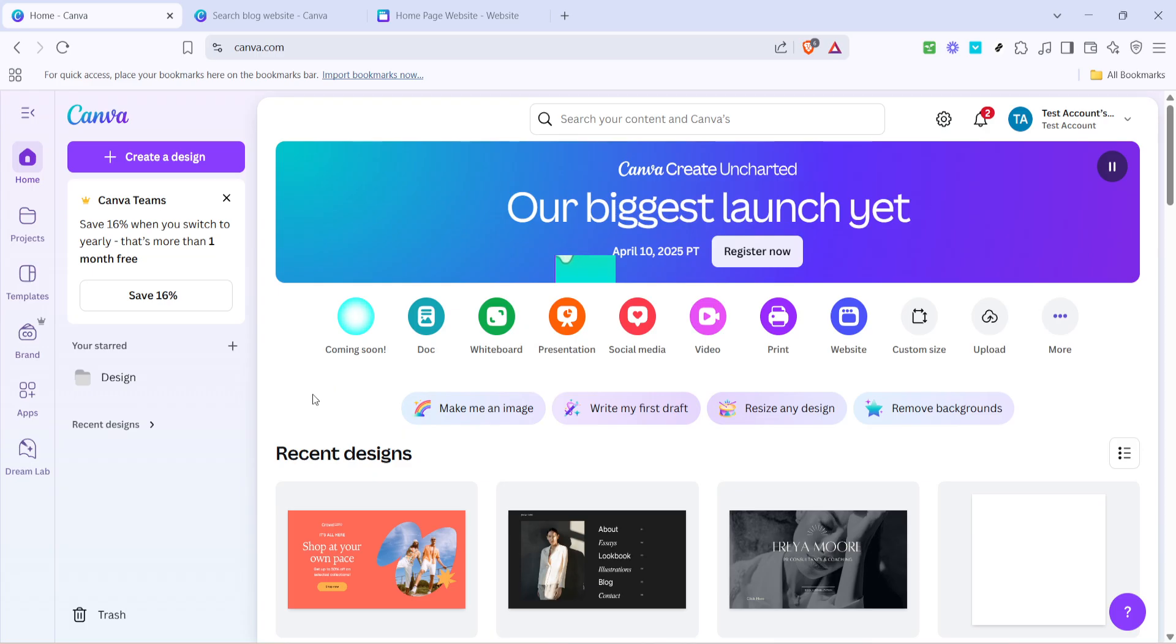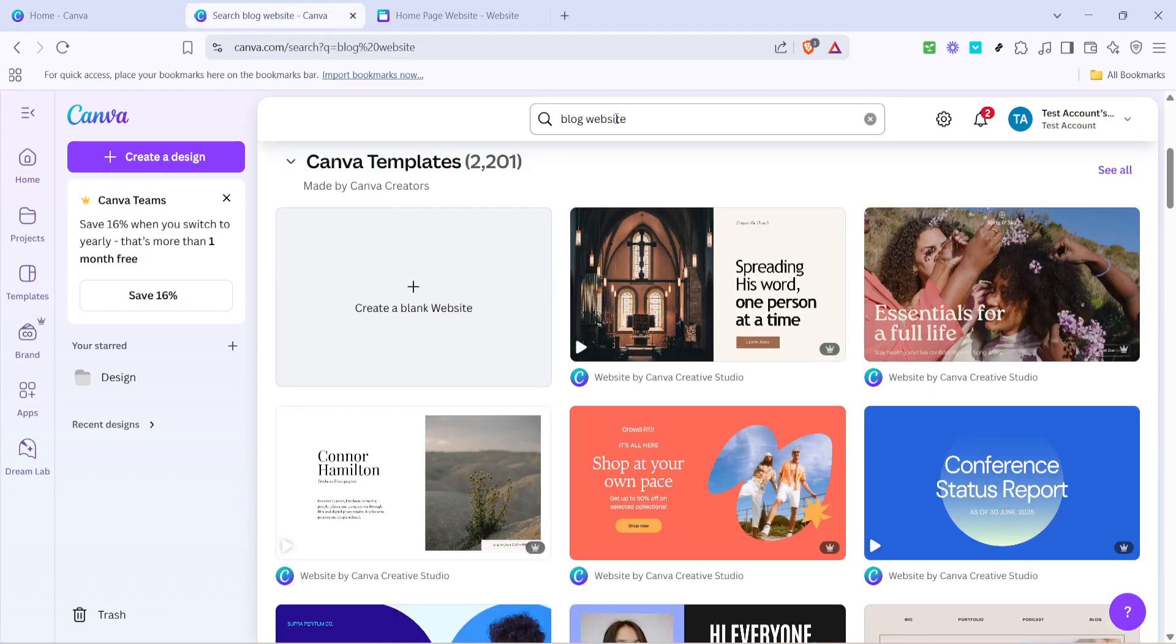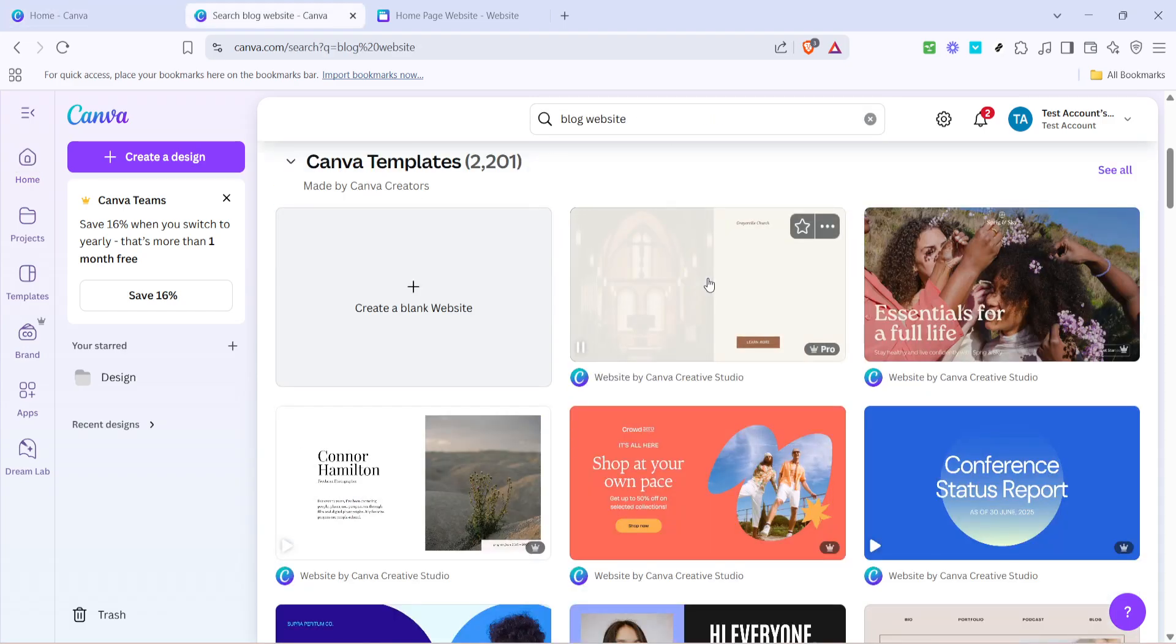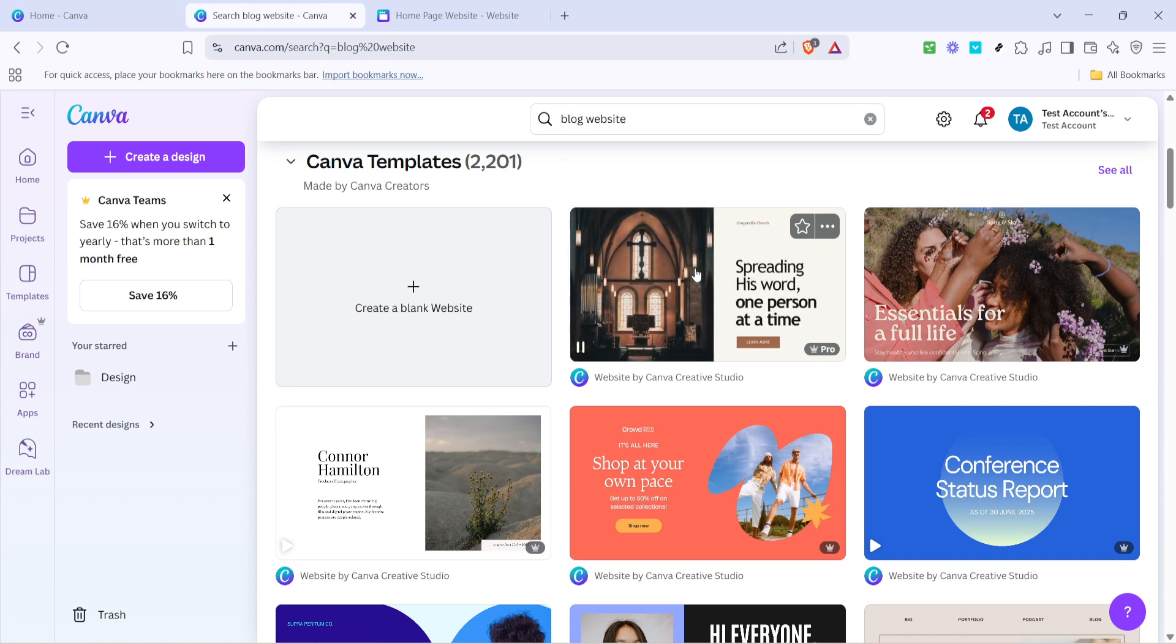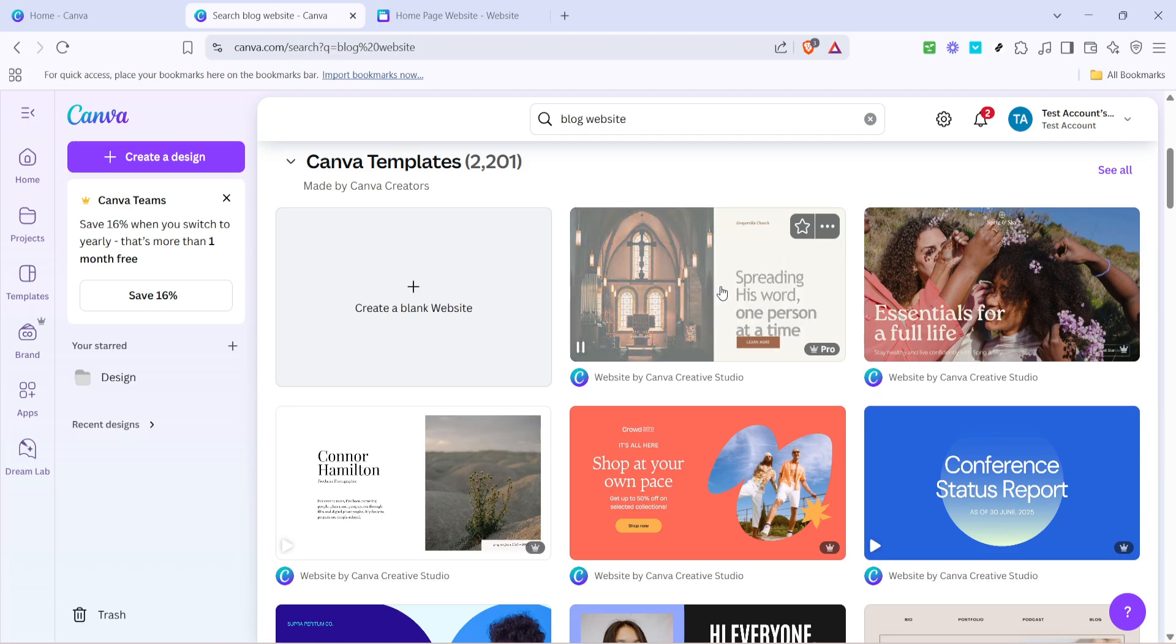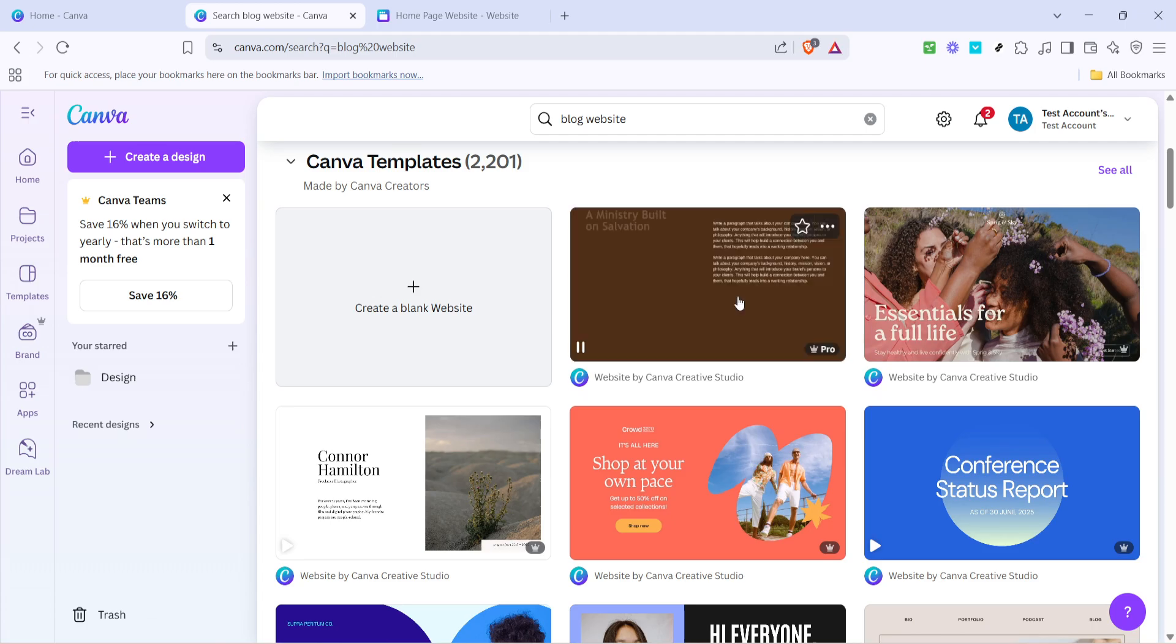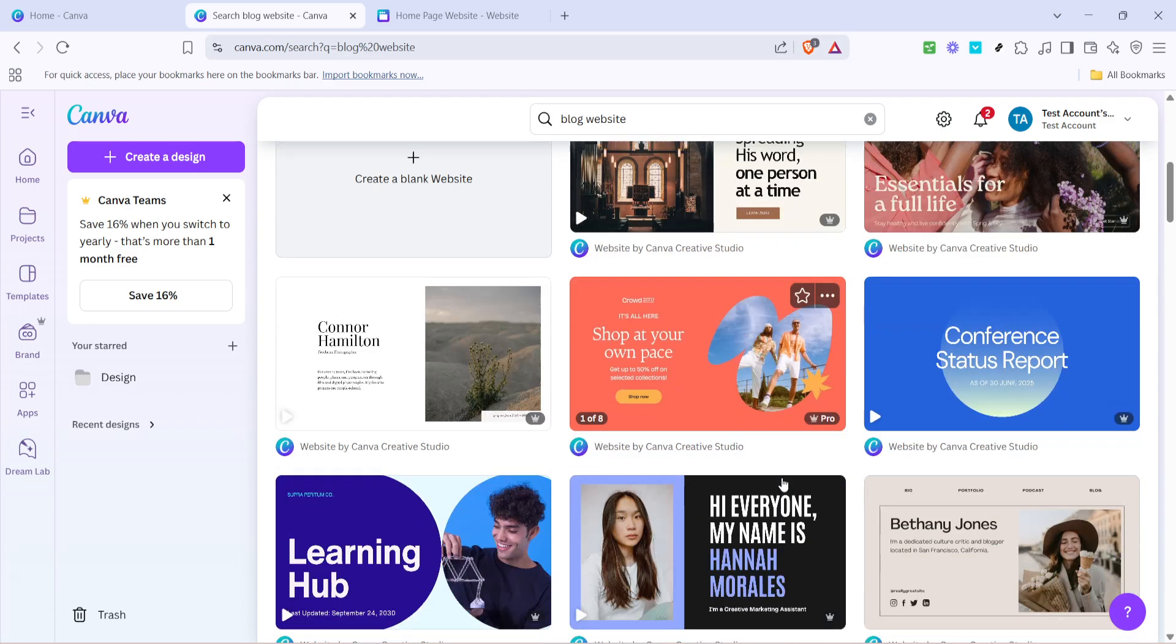First, you need to kick off your design journey by heading over to the Canva homepage. Once there, simply type blog website into the search bar. This step will present you with a plethora of templates designed specifically for blogs. The beauty of Canva lies in its ready-made templates that cater to various styles and layouts, allowing you to find something that resonates with your aesthetic and vision.